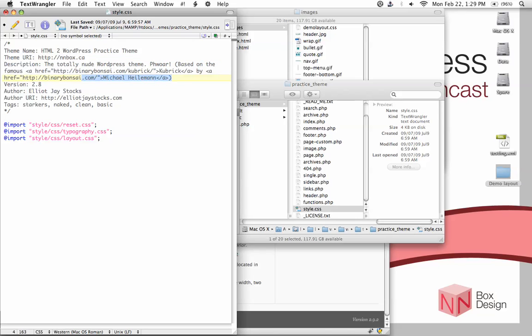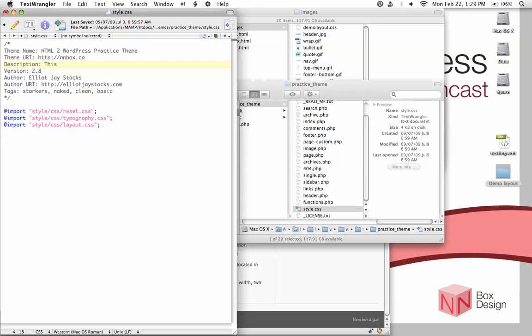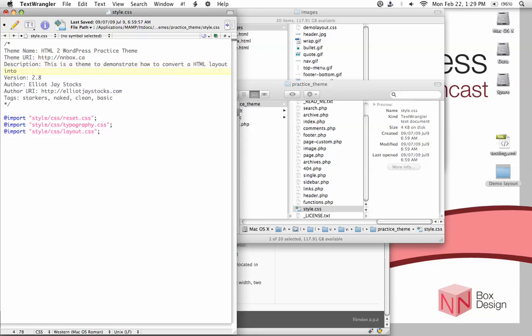And in the description, get rid of that. And then type in, this is a theme to demonstrate how to convert HTML layout into a WordPress theme.